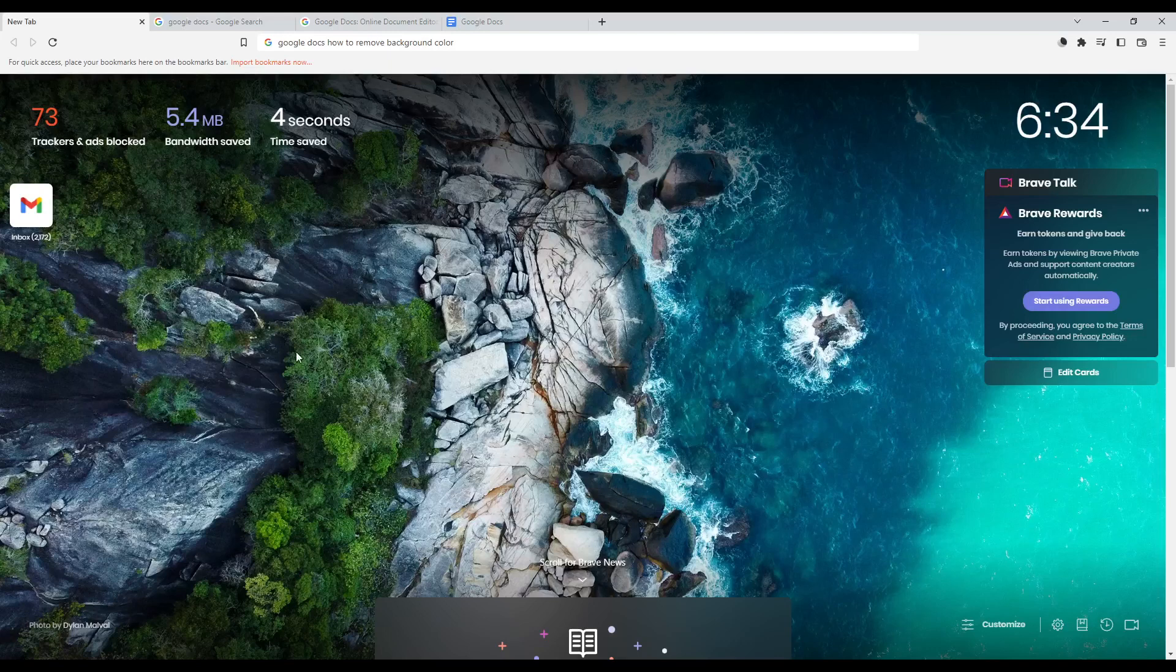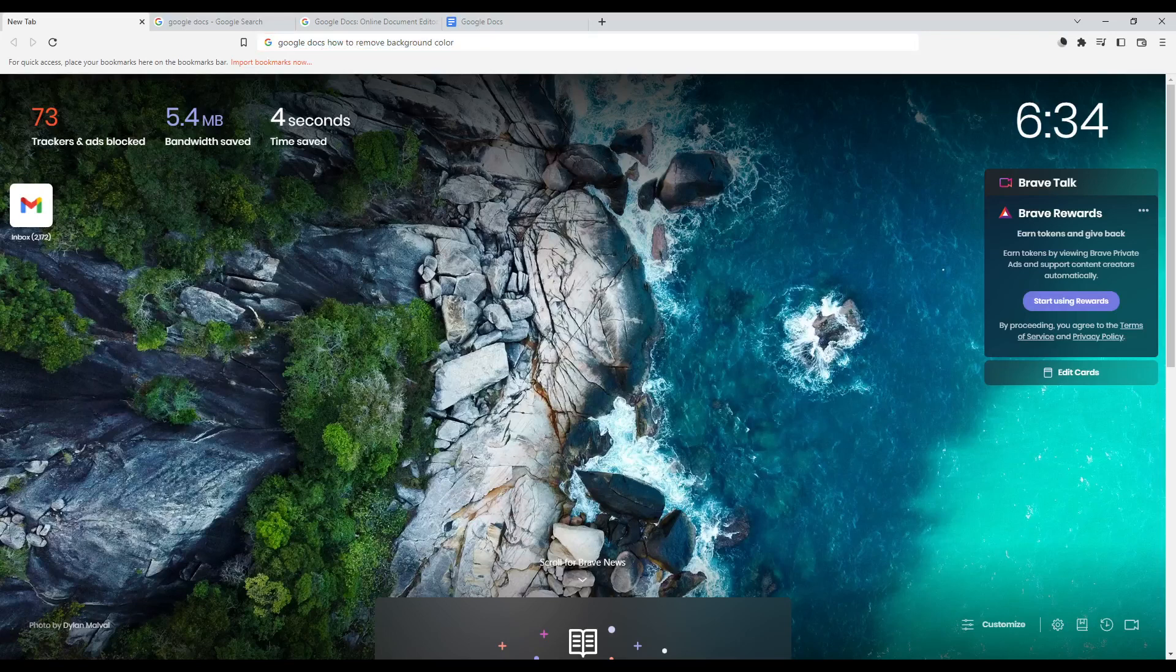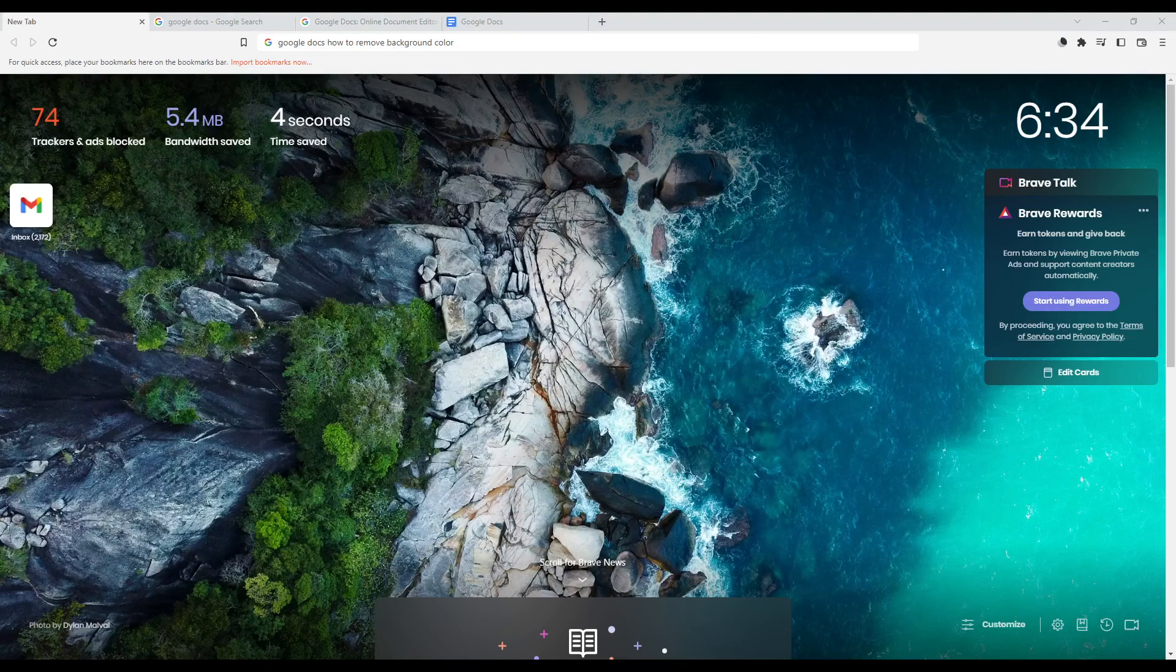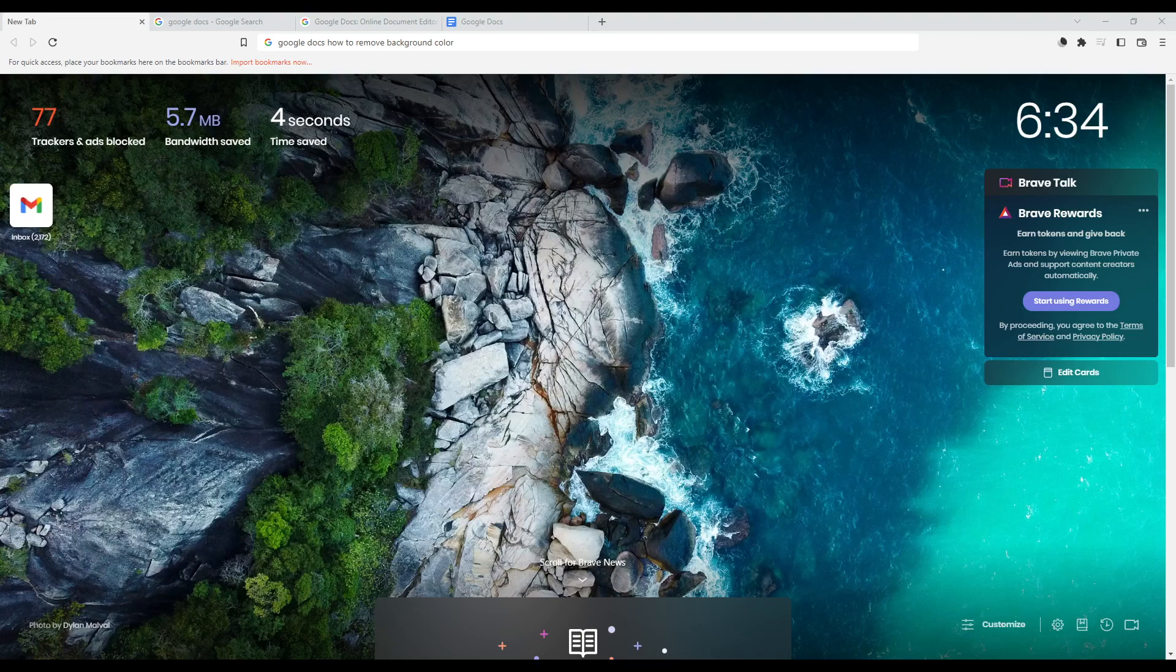Hi, this is Oriel. Today I'm going to show you how to remove the background color on the Google Docs website. First, open whatever browser you're using on your PC. In my case I'm using Brave, but you can use any other browser that works for you.